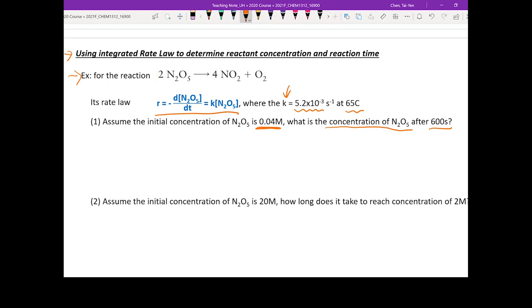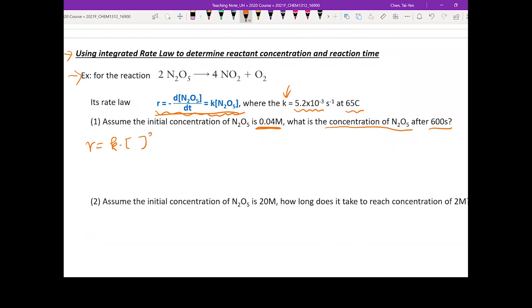That keyword tells you this is related to the integrated rate law — so zero, first, or second order? You need to look for the clue: what is the reaction order? If the rate law is R = k, it's zero order. If R = k[A]¹, it's first order. If R = k[A]², it's second order. From the rate expression given, you should recognize this is a first order reaction.